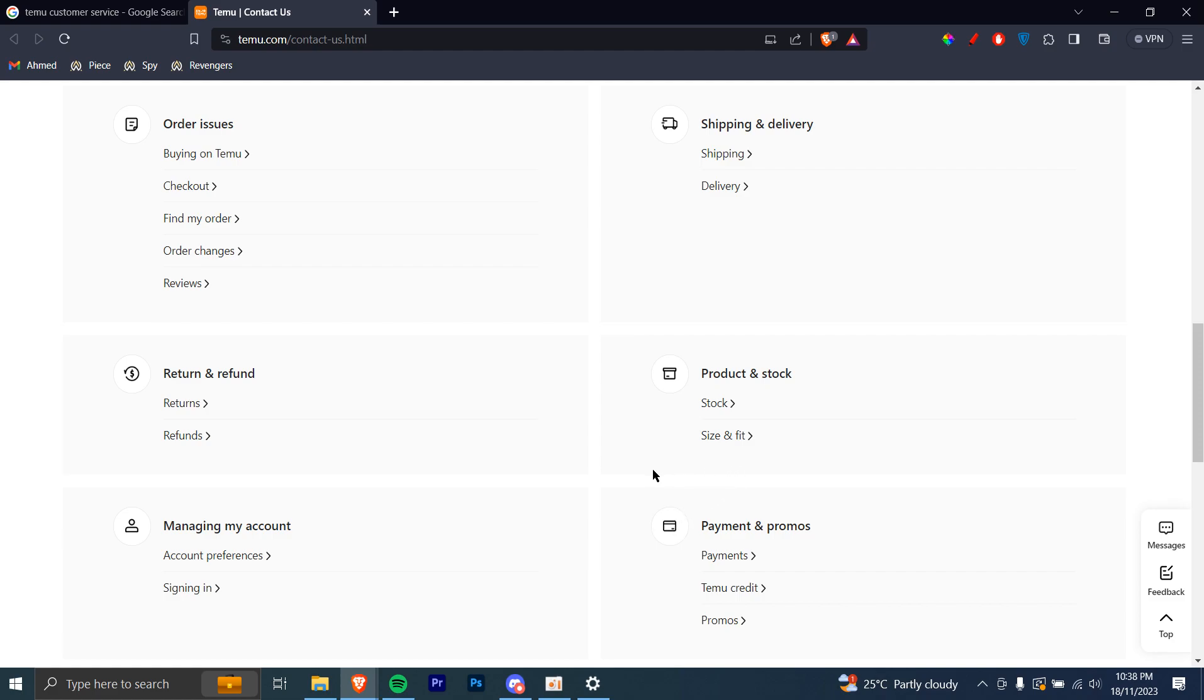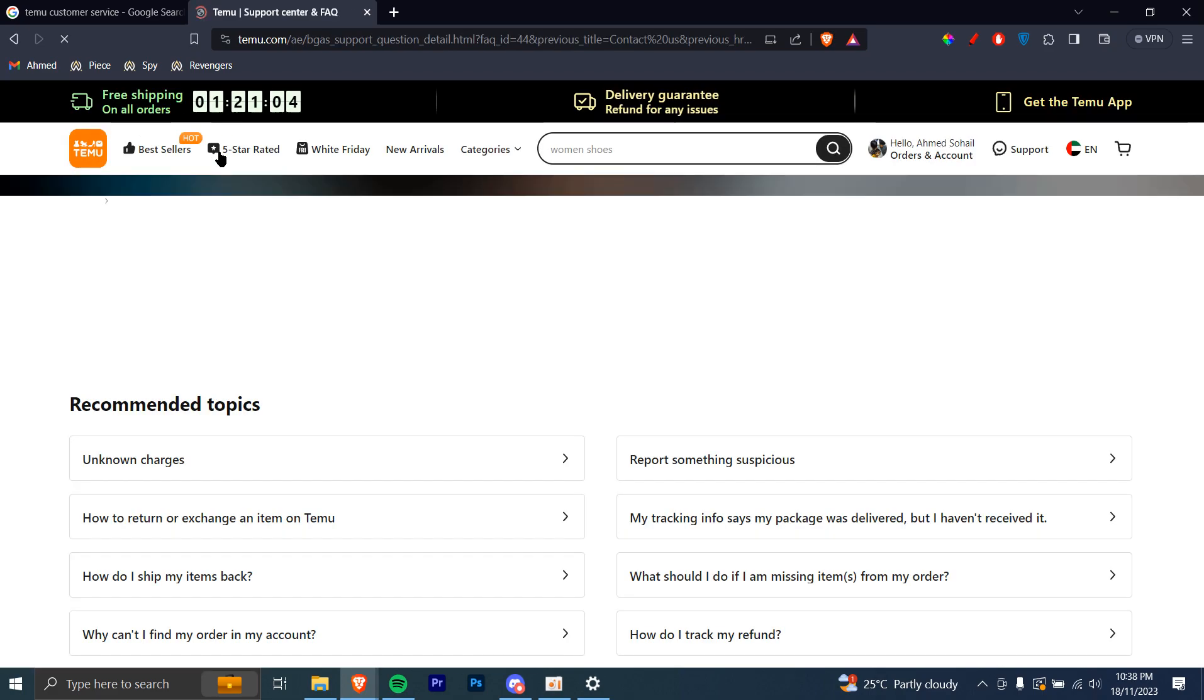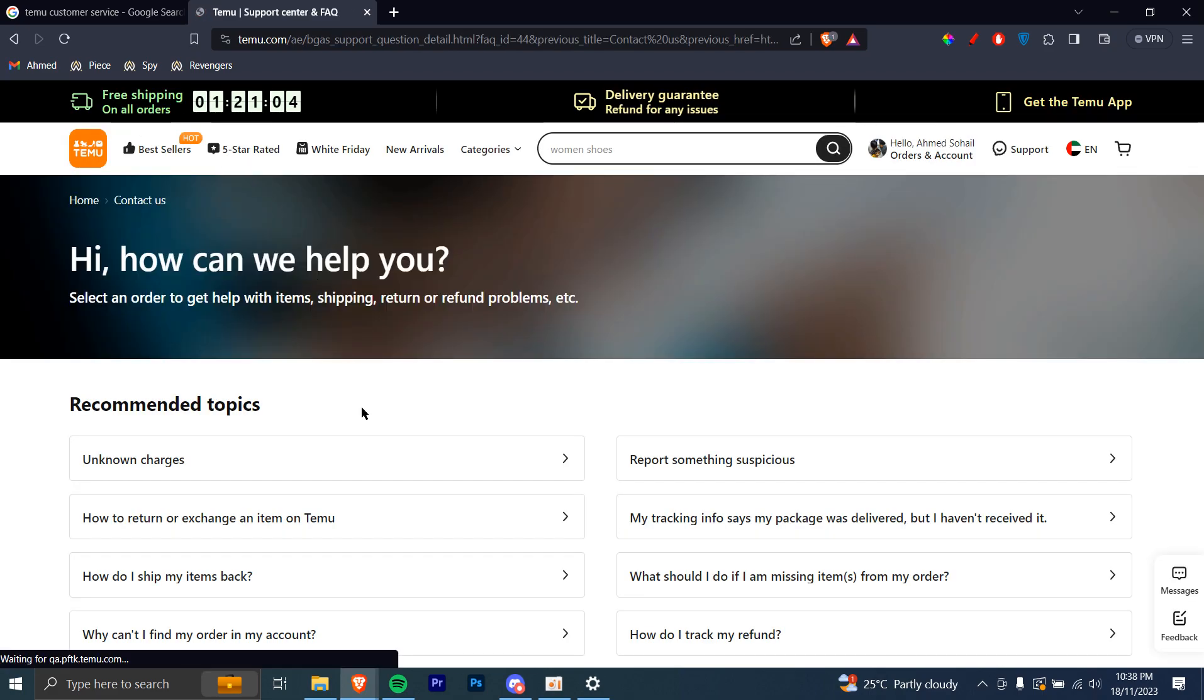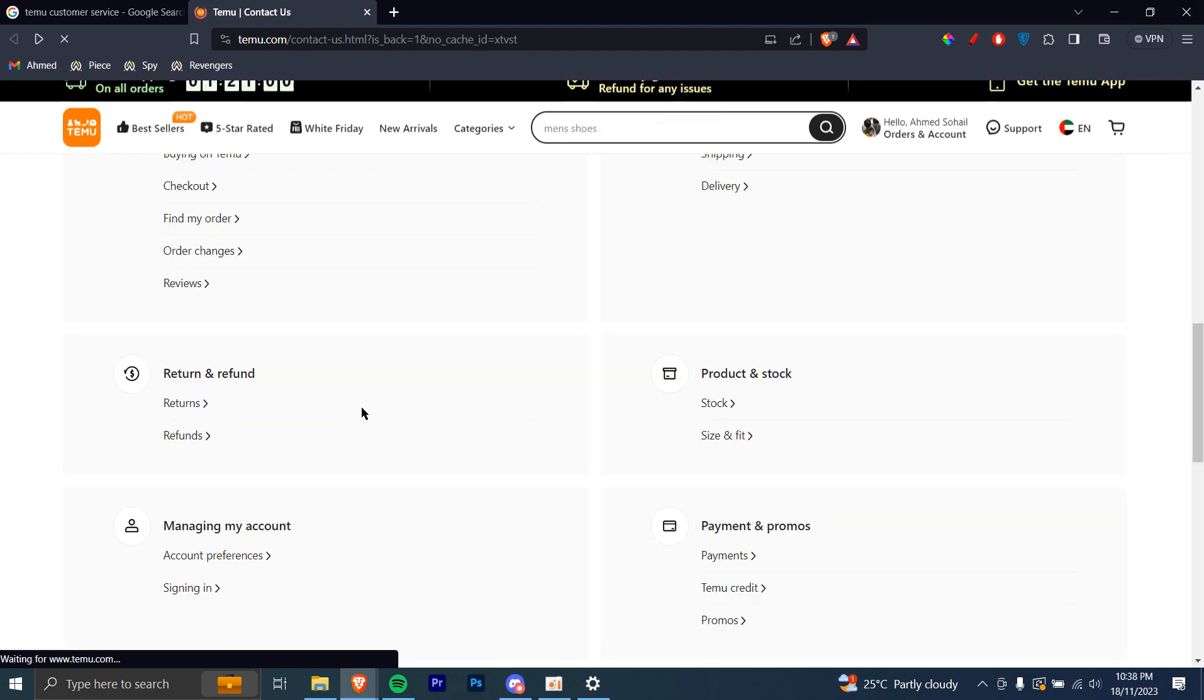You can see whether any of these help you and you can directly click on them and then they'll take you to the issue and you can see whether it helps you. However, if it doesn't help you, you can always go ahead and contact someone.